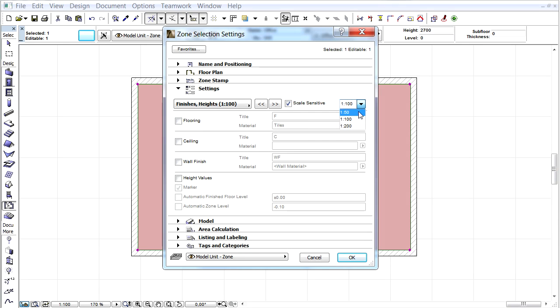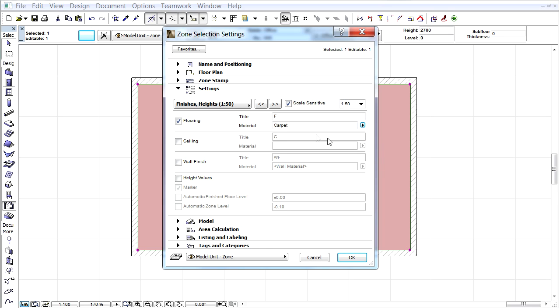Now let's select the 1 to 50 scale. Go to the Finishes and Height options and choose Carpet for Floor Material. Check the Ceiling checkbox and enter Suspended Ceiling to the Material text field.